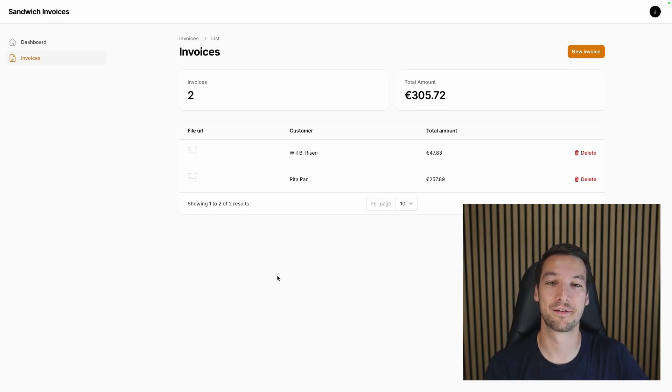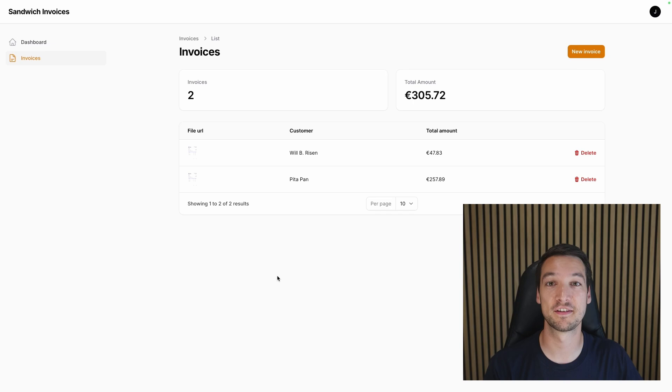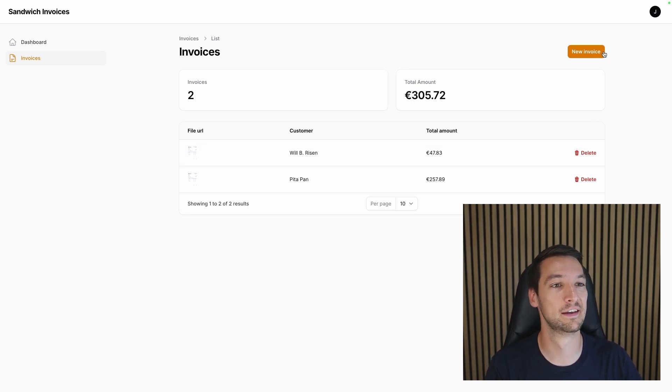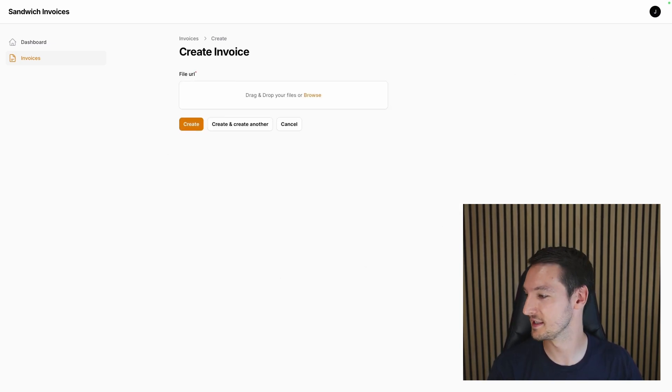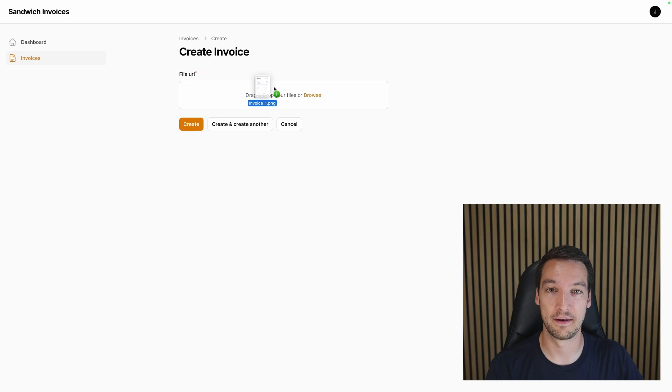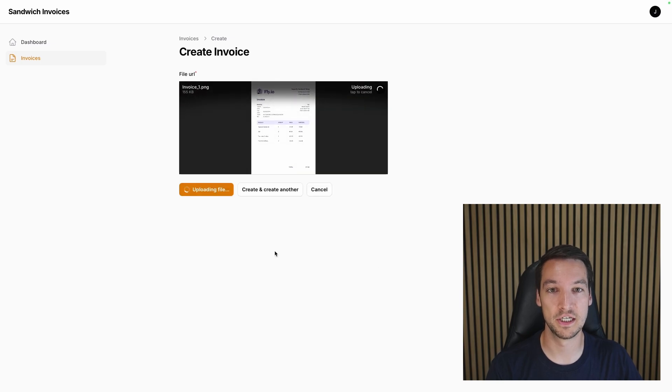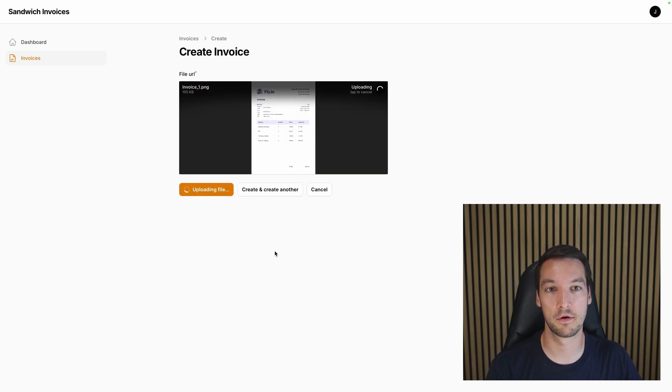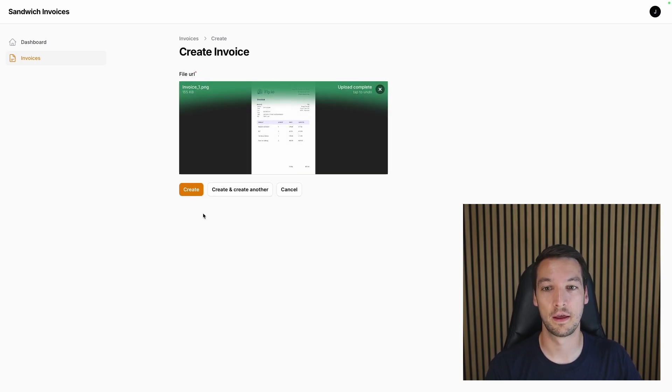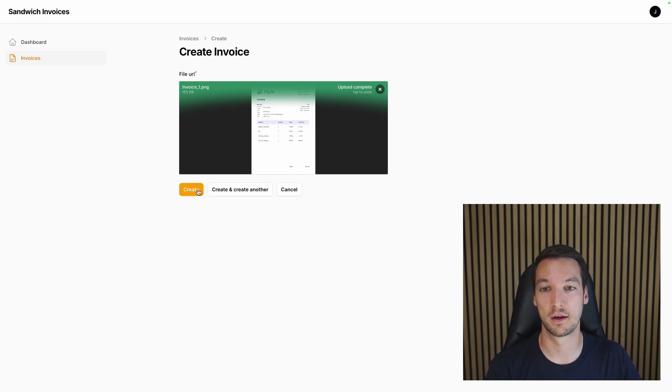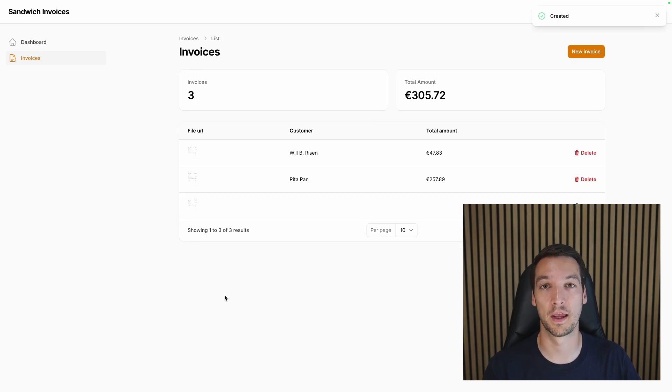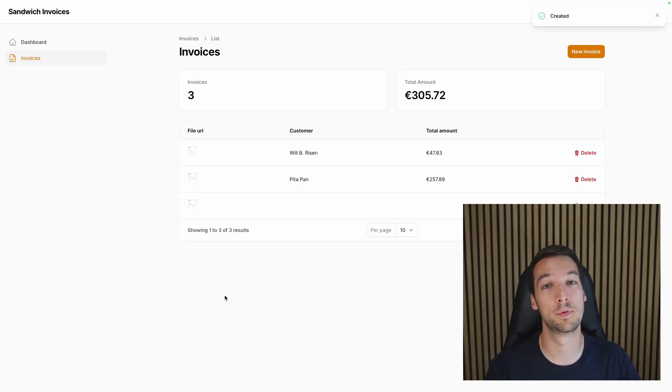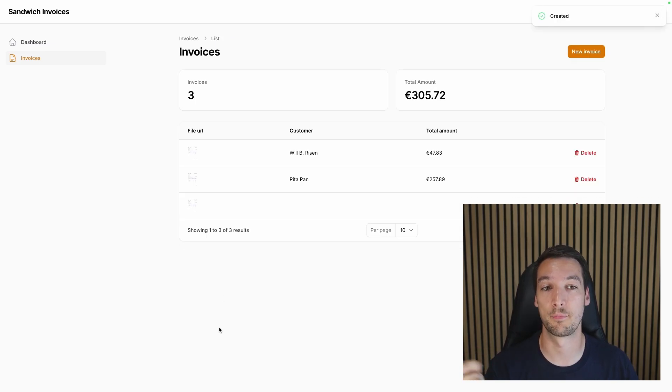Alright, so here we are back in our application. So let's see if we set it up correctly. I'll create a new invoice, add the invoice PNG.